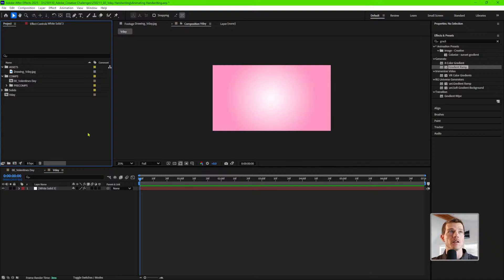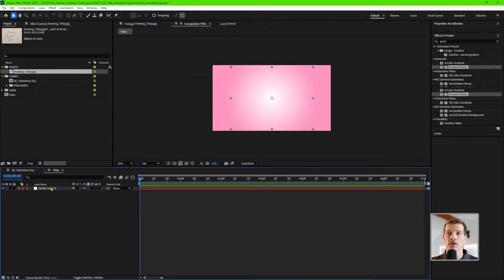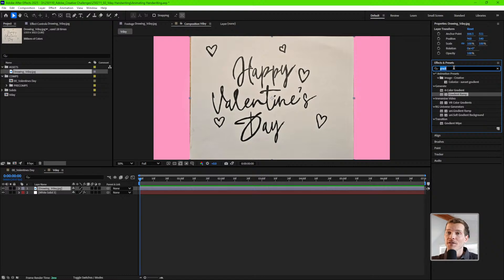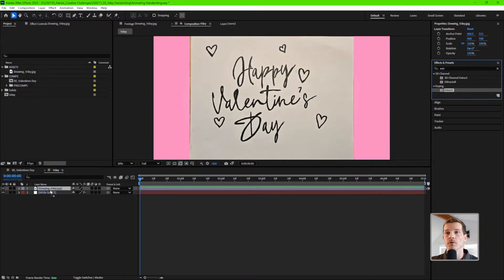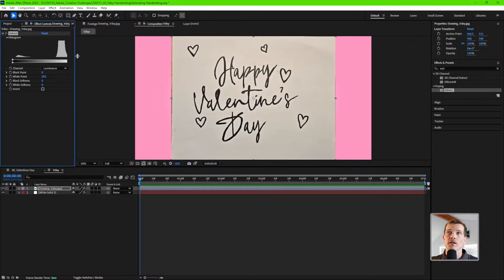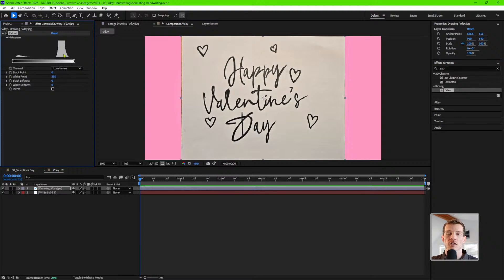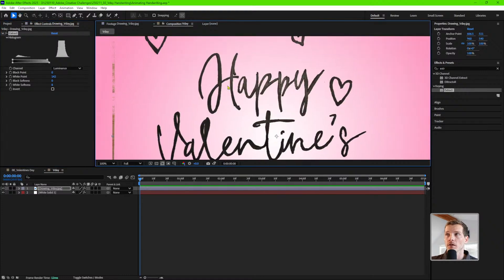We have our background, and now we have our text which is in the starter file — it looks something like this. Drag that down on top and here it is in our composition. We need to get rid of the white background. The simplest way — and there are a lot of different ways — is using an effect called Extract, which is just a really simple key. Drag that effect on, and basically this section represents white and this section represents black. We want to get rid of one color, so just drag the sliders down and automatically you see the white background disappear.